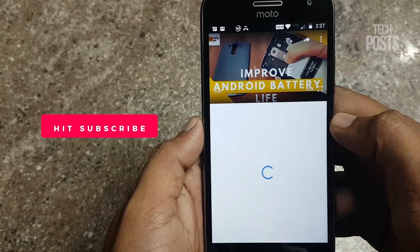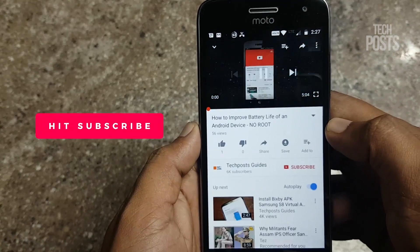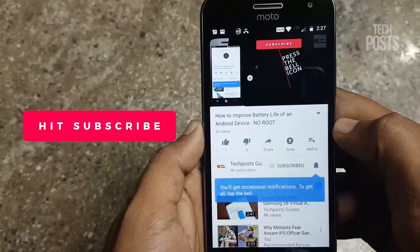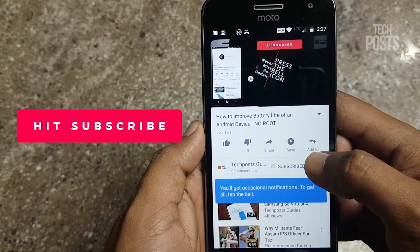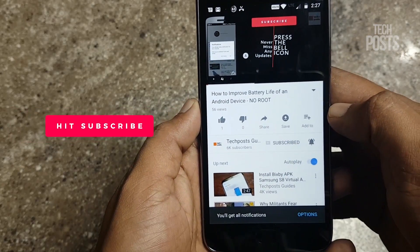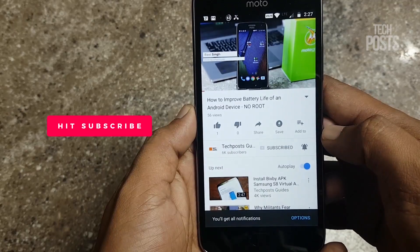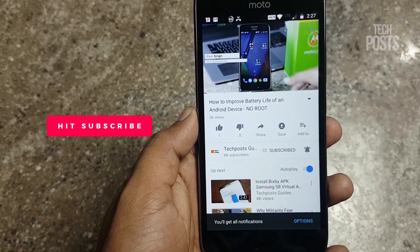If you are new here please subscribe to our channel as we upload quality tech videos, how-to guides related to Android and iPhone. Don't forget to subscribe and press the bell icon.